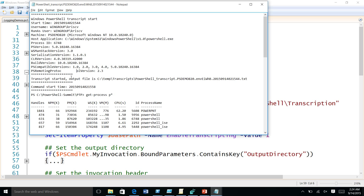PowerShell version 2 also requires .NET 3.5, so you would know if it was run. In general, running PowerShell with version 2 to bypass logging becomes a signature — an indicator of suspicious behavior. The bad guy has to start doing things that are very different from what a regular user would do, making it easier to detect the intrusion.